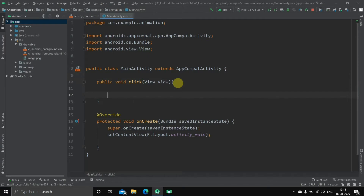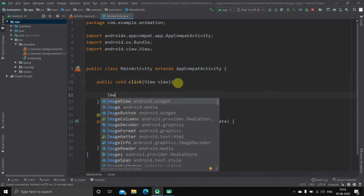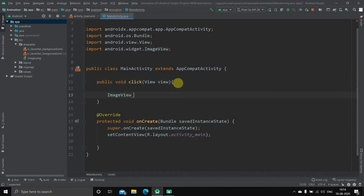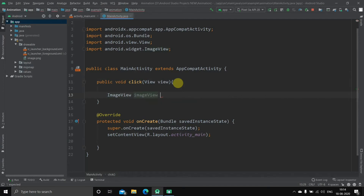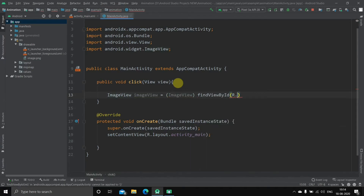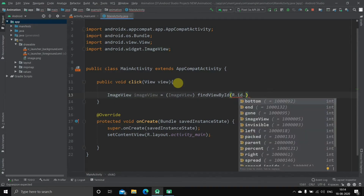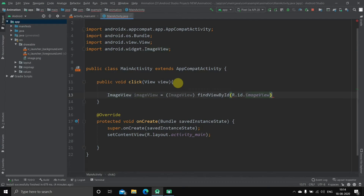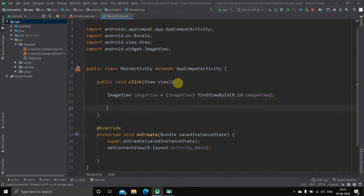Once you have done this, we'll find the particular image view and assign it to an object. So: ImageView, give the name to the object — we'll just name it imageView — which will be equal to, first do the casting: also write ImageView, and then the classic findViewById. Inside it: capital R dot ID dot imageView (the ID we had kept). Hit enter, then semicolon. We have now assigned it to an object.